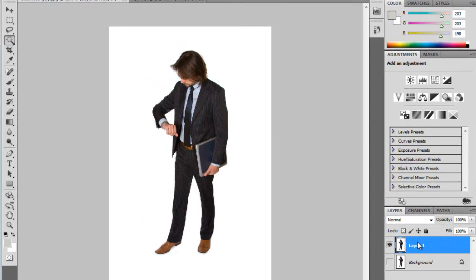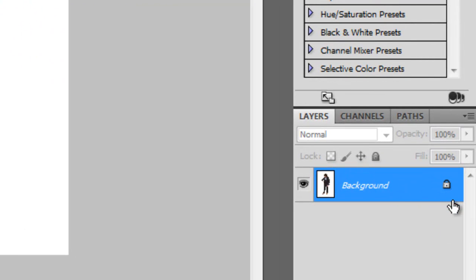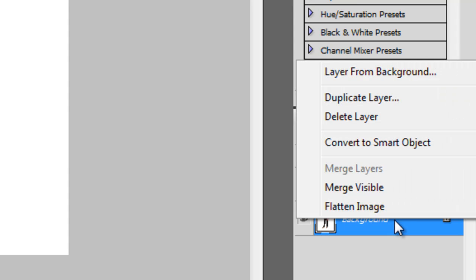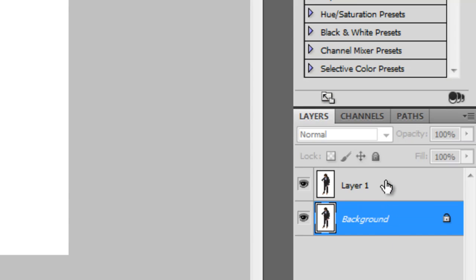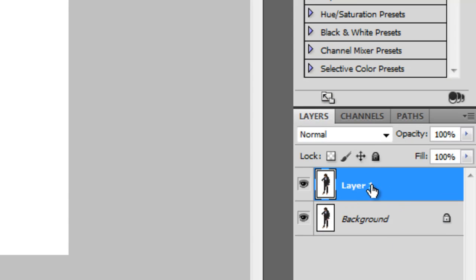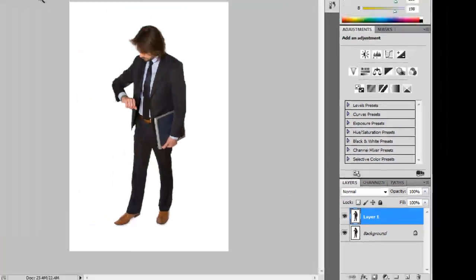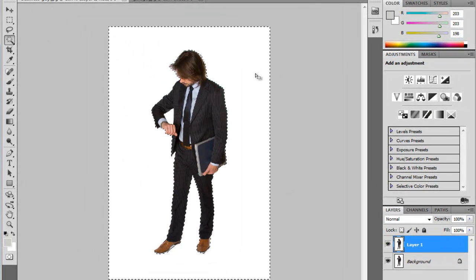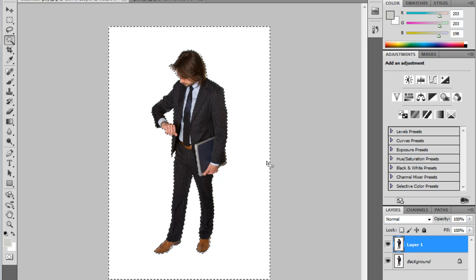I already duplicated this layer. You have your original background layer, which is locked when you open it in Photoshop. So I'm just going to duplicate that layer with Ctrl-J, or I could right-click my background layer and go to Duplicate Layer. Make sure you're on Layer 1, the one that's not locked. I have my magic wand tool, and I'm going to go ahead and select this white and click Delete.